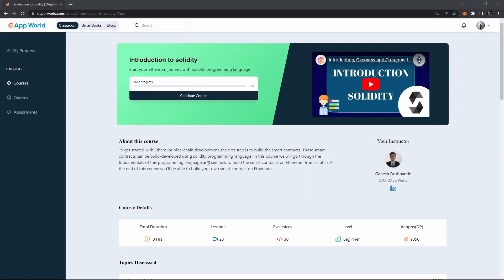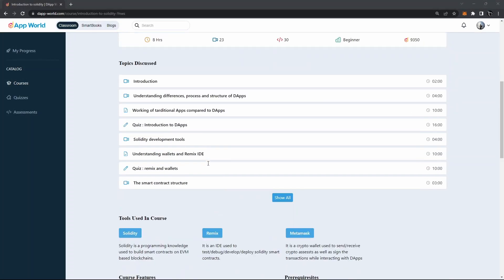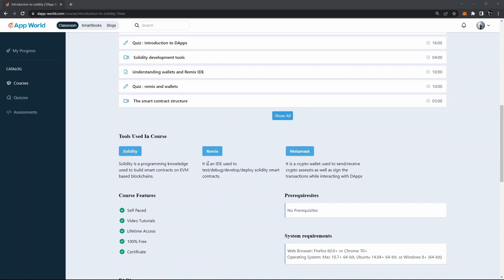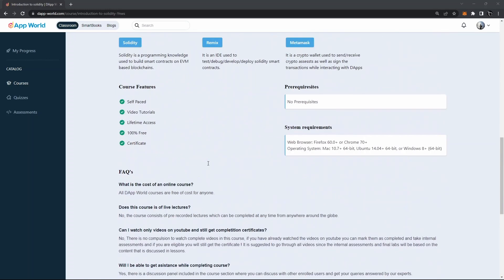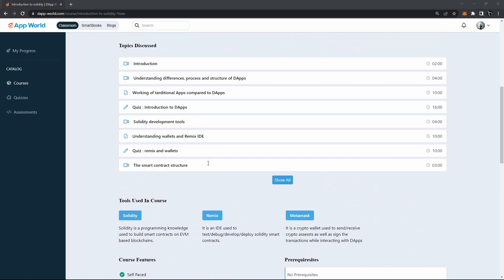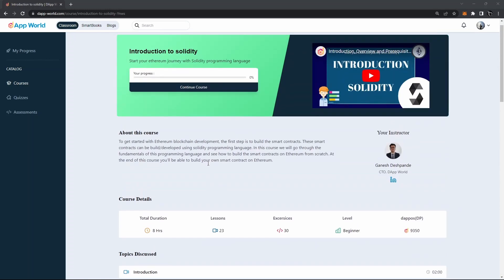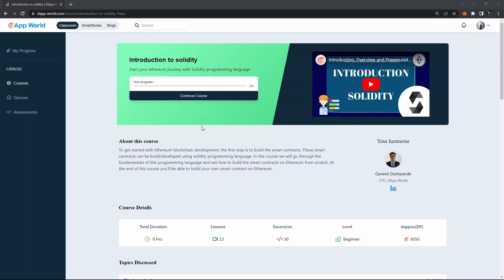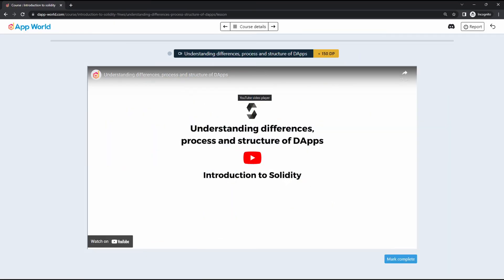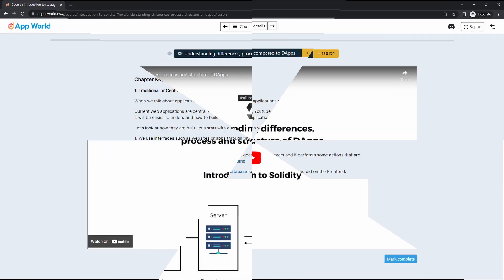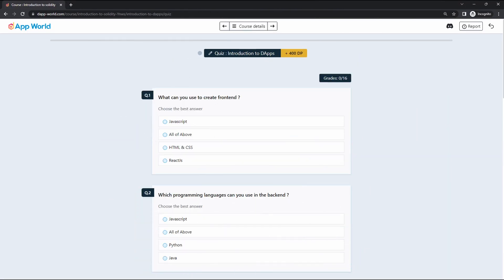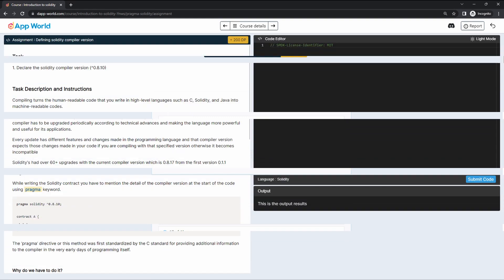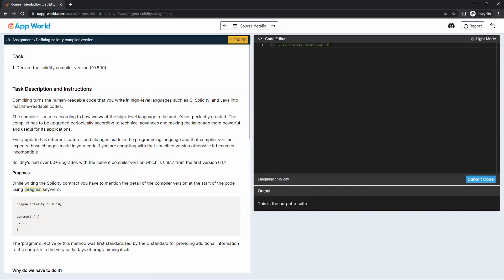So what makes this course more special than any other courses available on different platforms? Well, this course is designed in an interactive way bundled with videos, readings, multiple choice questions, and practical assignments so that you will never have to leave the course to practice and test your understanding.